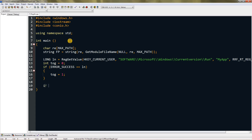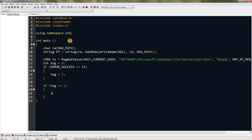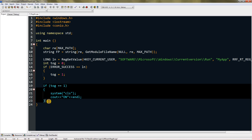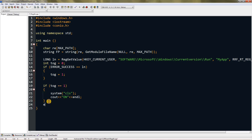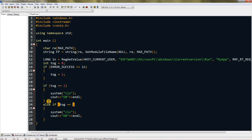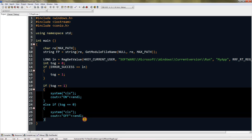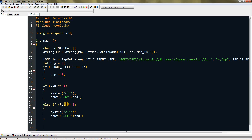Add another if-else: if tog equals one, it's on — clear the screen with system("cls") then cout "on" with endl. In the else branch, copy it, check for zero, and print "off" instead. This is just a visual indicator; you can skip this part if you want.